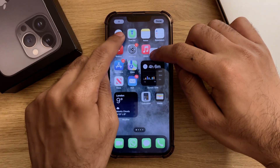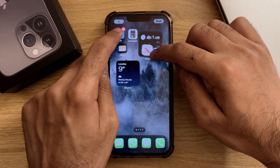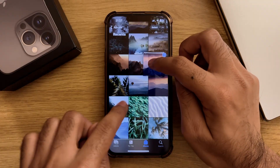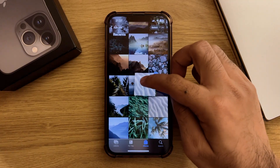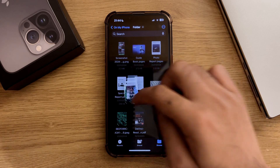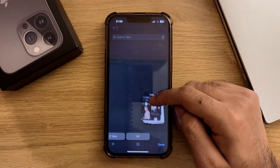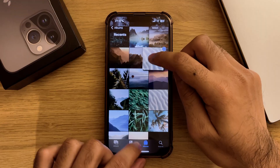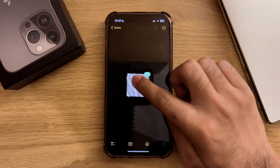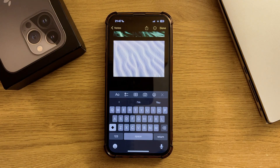First up is dragging and dropping stuff around iOS. Not just the standard moving apps around in bulk on the homepage, but also moving pictures, files, links, and almost anything you would do on a desktop — all on your iPhone. Once you have a bundle of these items, just let go in a text field or location. You can normally tell by a green plus icon when you're about to drop your selection in the field.